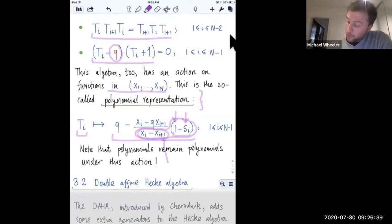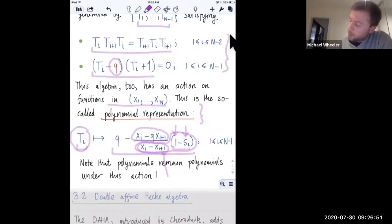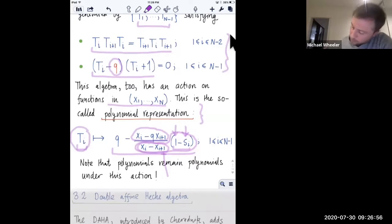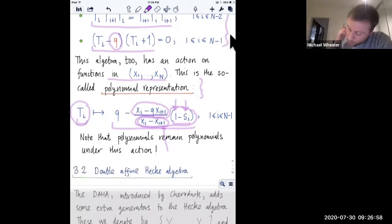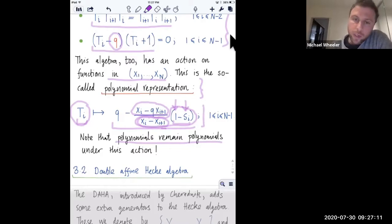When acting on a polynomial, this divided difference operator actually lowers the degree of the polynomial. To restore the degree you then multiply by this factor. It's an easy check that if you plug in this expression for the T_i's into the algebra, you get a faithful representation. For us, the important thing is that when these operators act on polynomials, they remain polynomials.